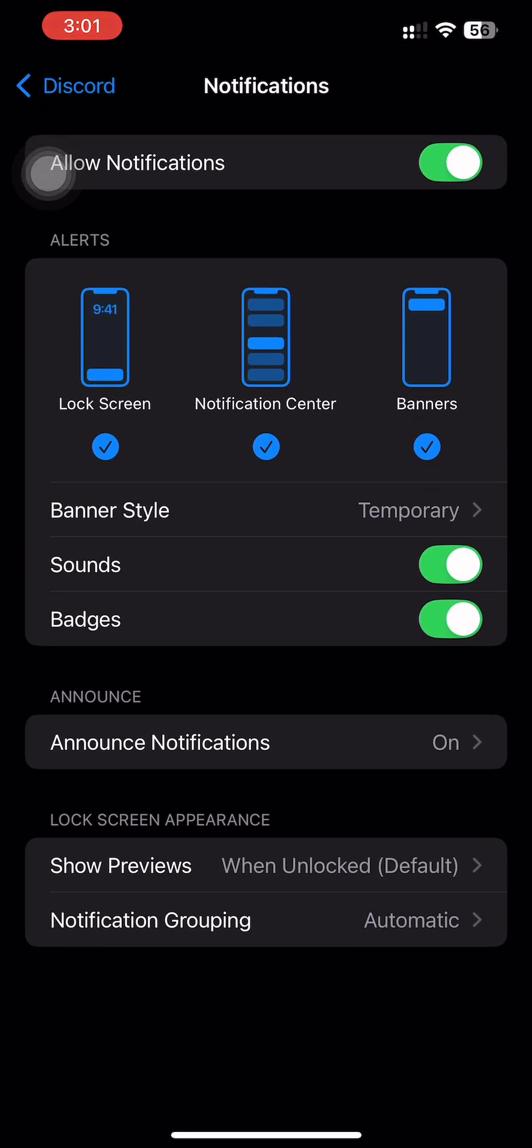After that, you can now go to your settings of your phone and change the sound of your Discord notifications.